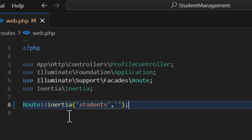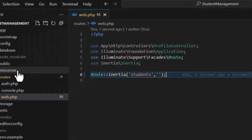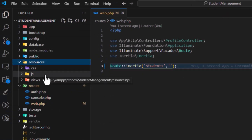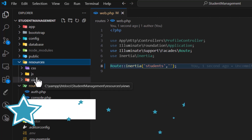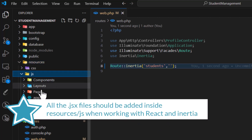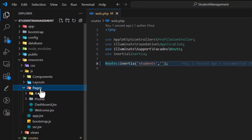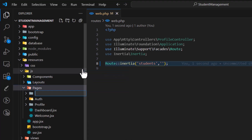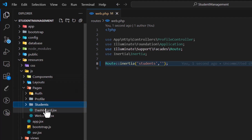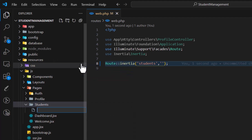Let's create the view. Go to resources/js — not the views folder — and inside pages, we'll create a new folder named 'students'. Inside that folder, we'll create a new file called index.jsx.